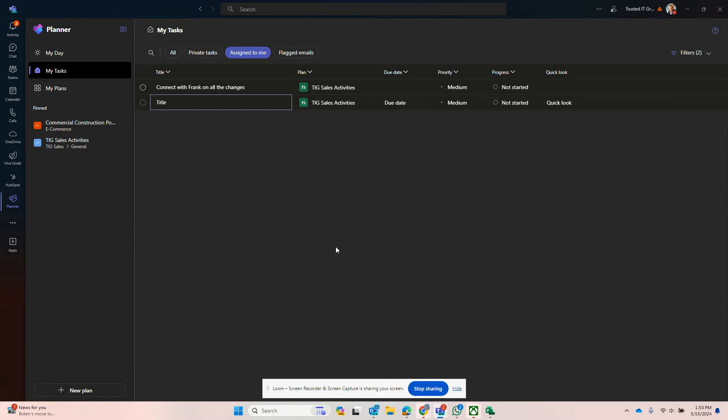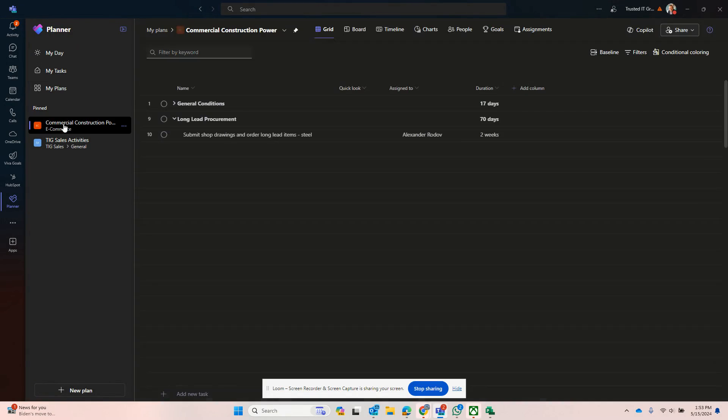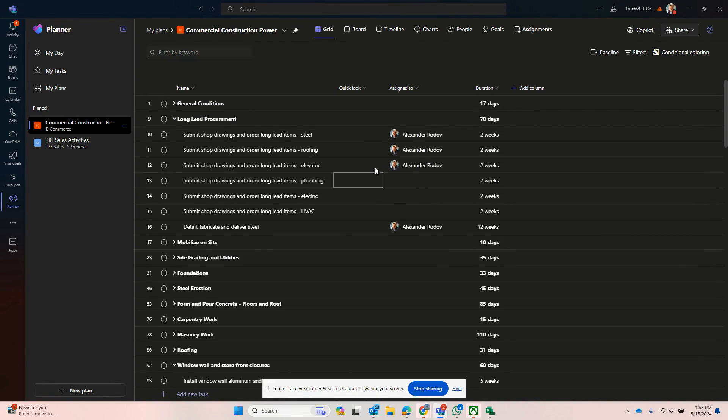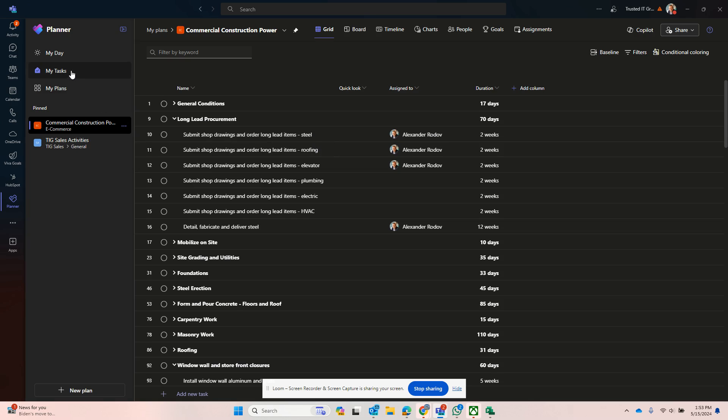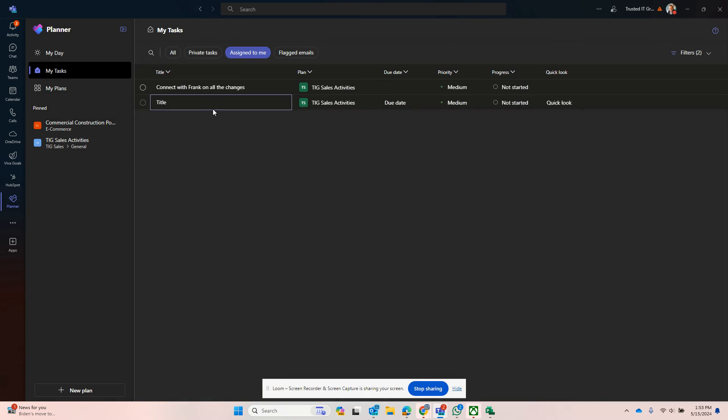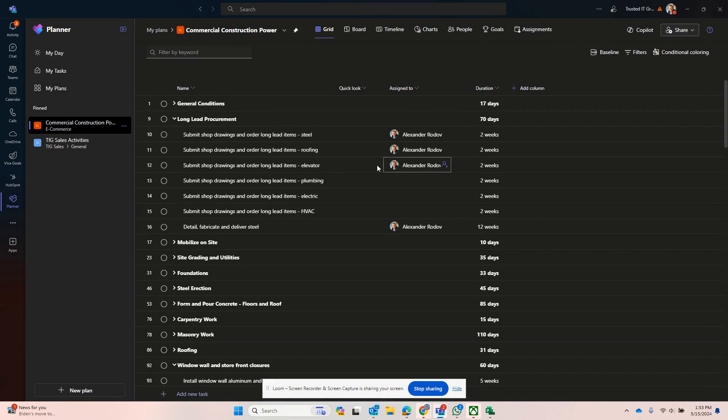Hi there guys, there was a question about why in Planner I have tasks assigned to someone, in this case to me, and why don't I see these tasks in My Tasks here. I can see some tasks from other plans but not from this plan.